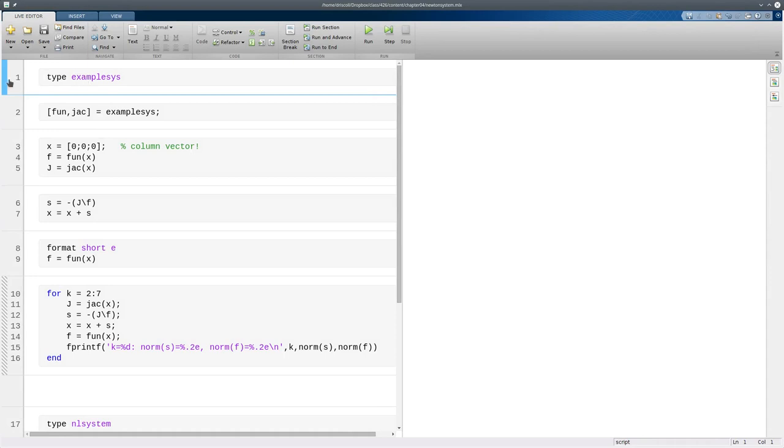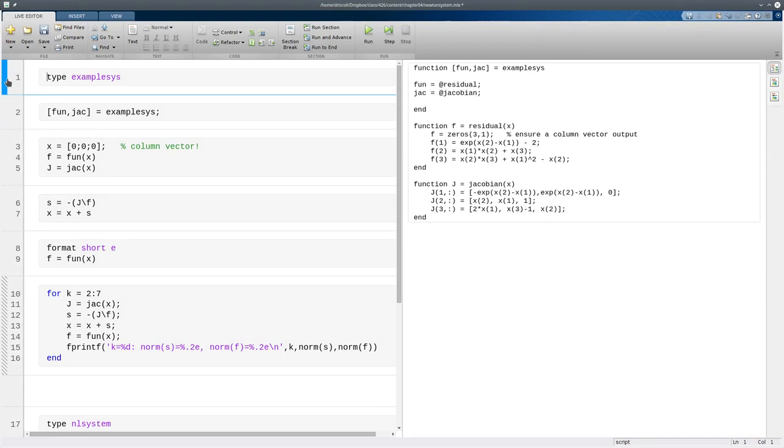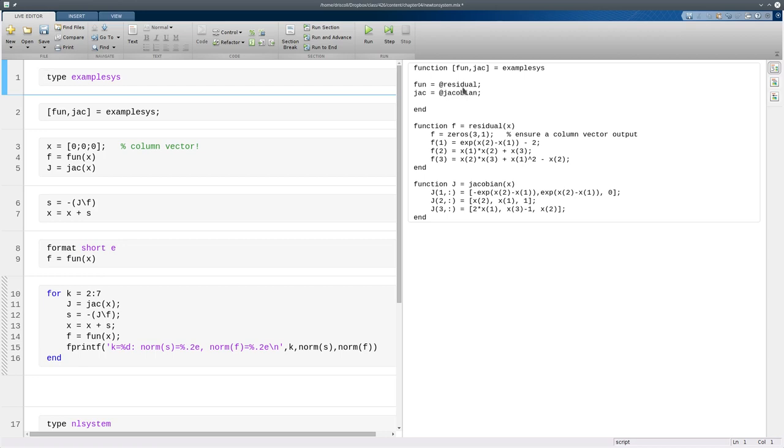Here's a function that I have saved locally. Let's take a look at what this function actually does. It returns two things, and those two things are what MATLAB calls function handles. You can think of them as pointers to functions, things that you can use as functions, essentially. And the first one of those is called residual, the other is called Jacobian, and those are defined lower in the file.